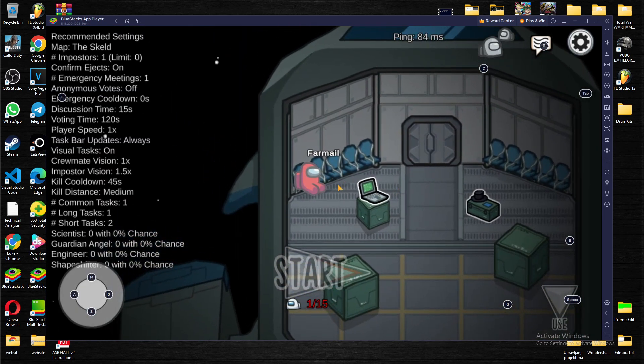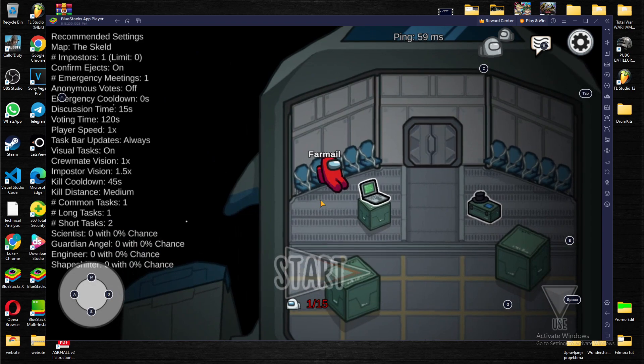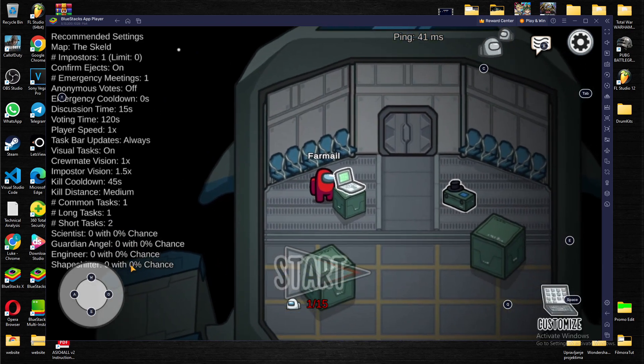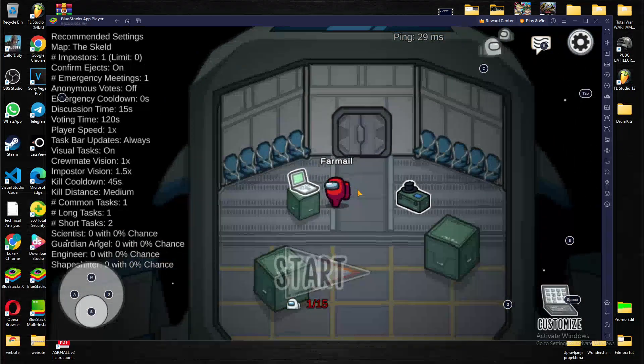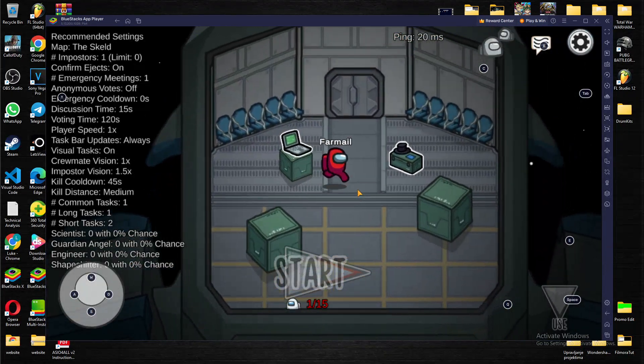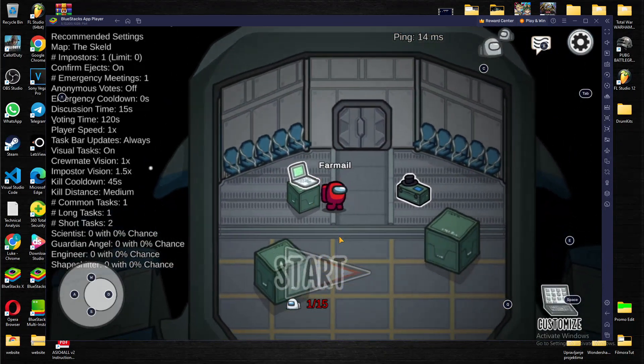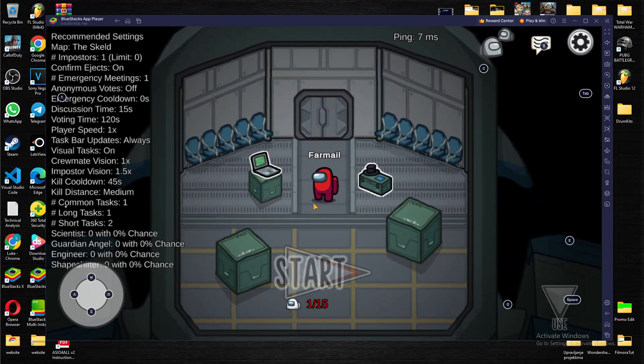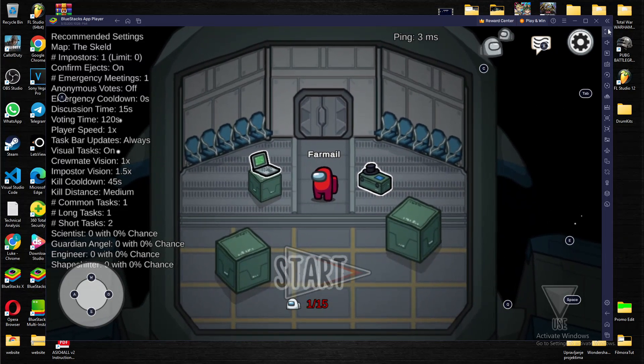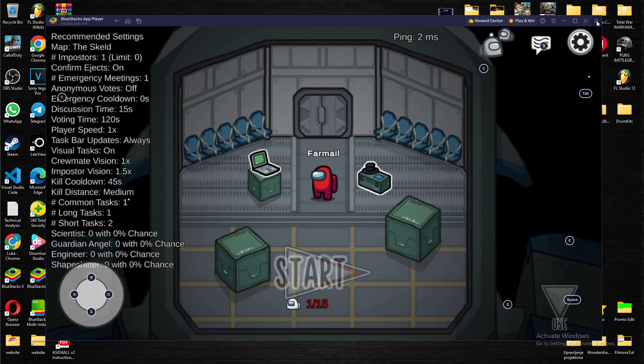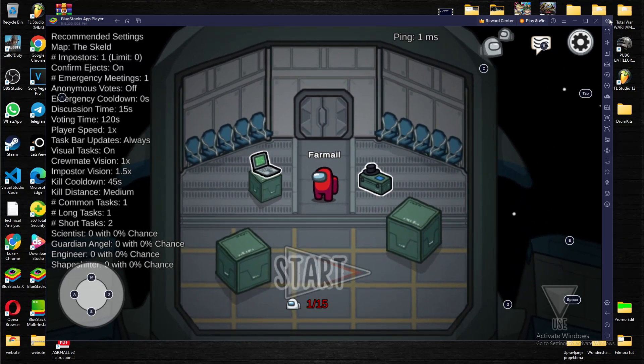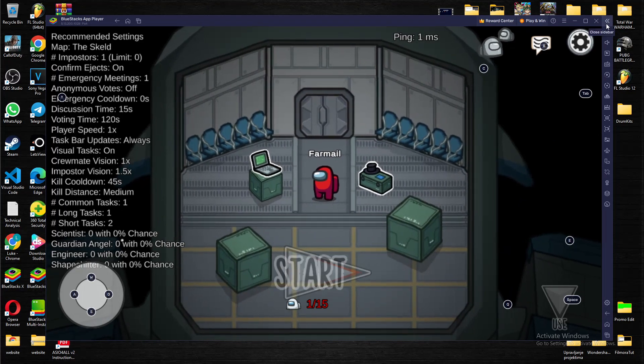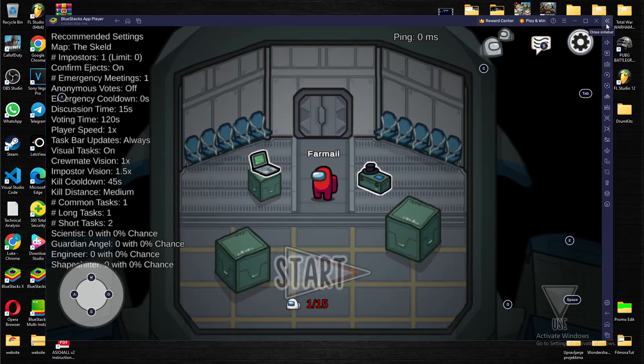As you can see, we are in a game right now. We have our controls shown over here. What you want to do is navigate to the side toolbar on these two arrows.